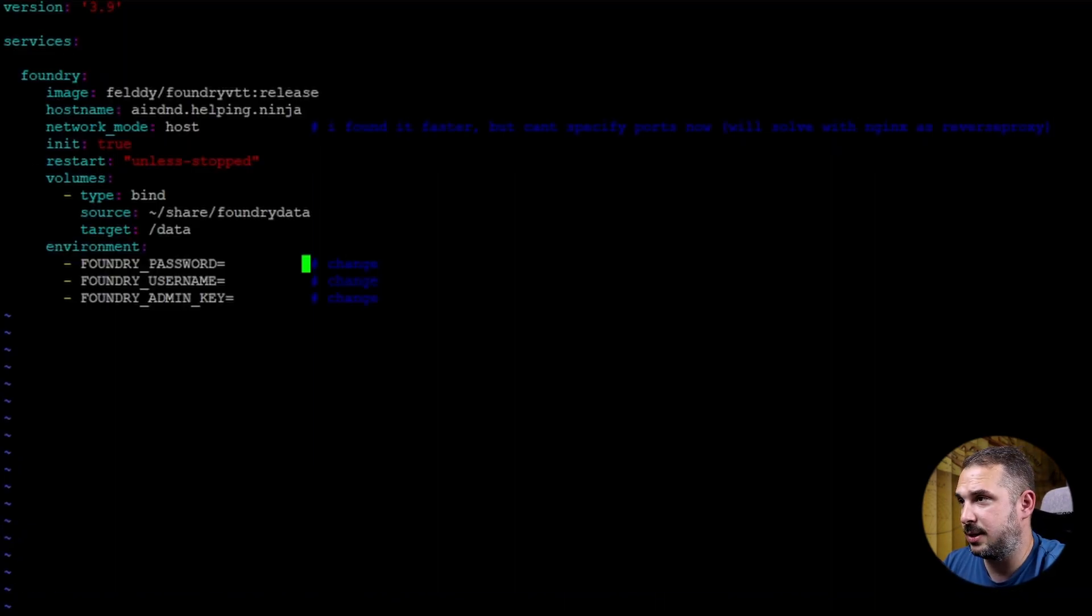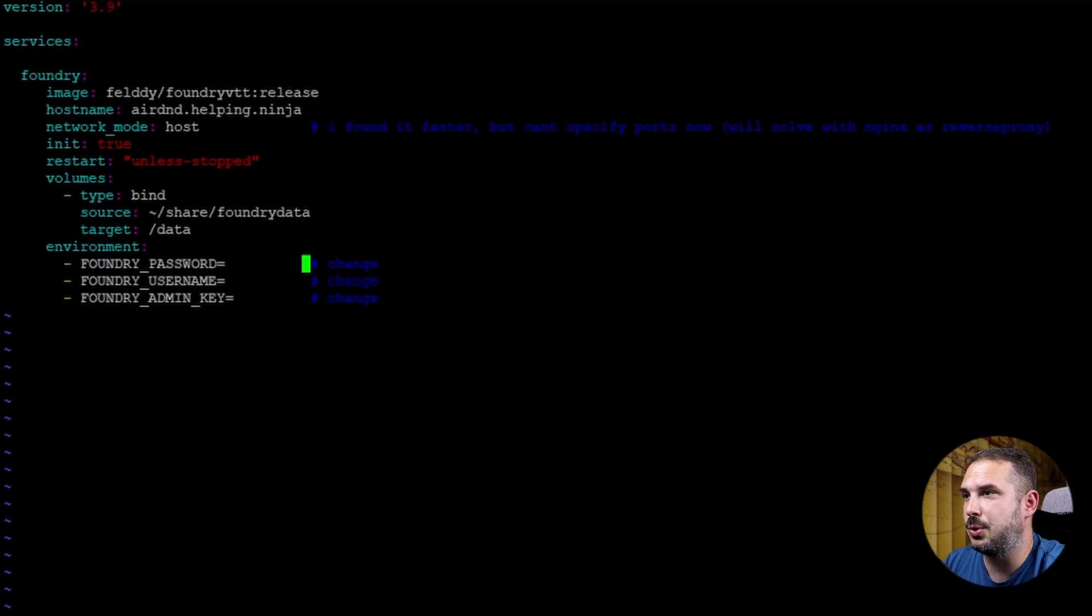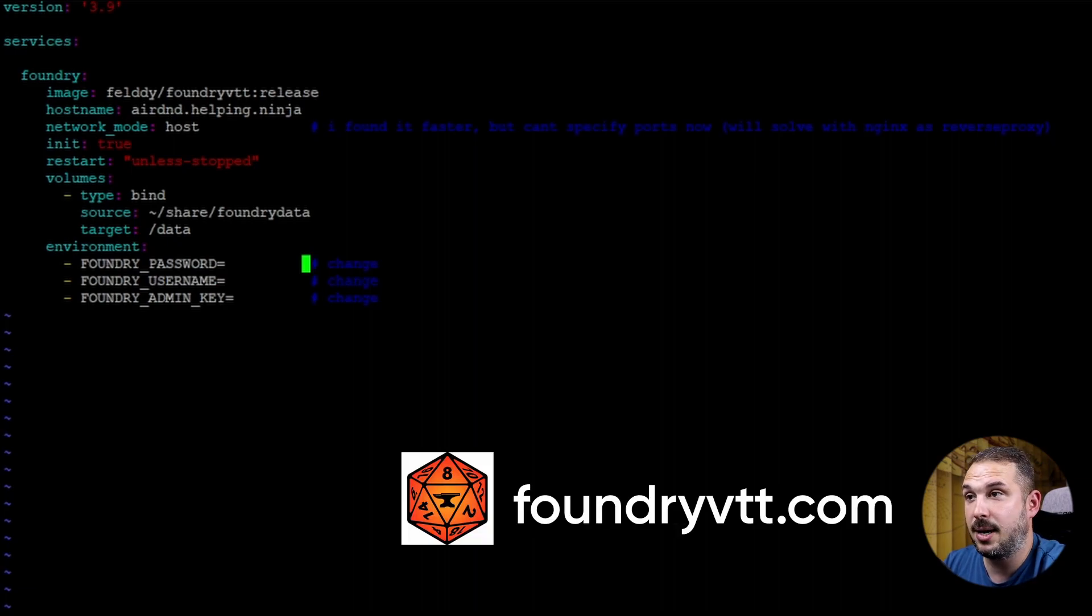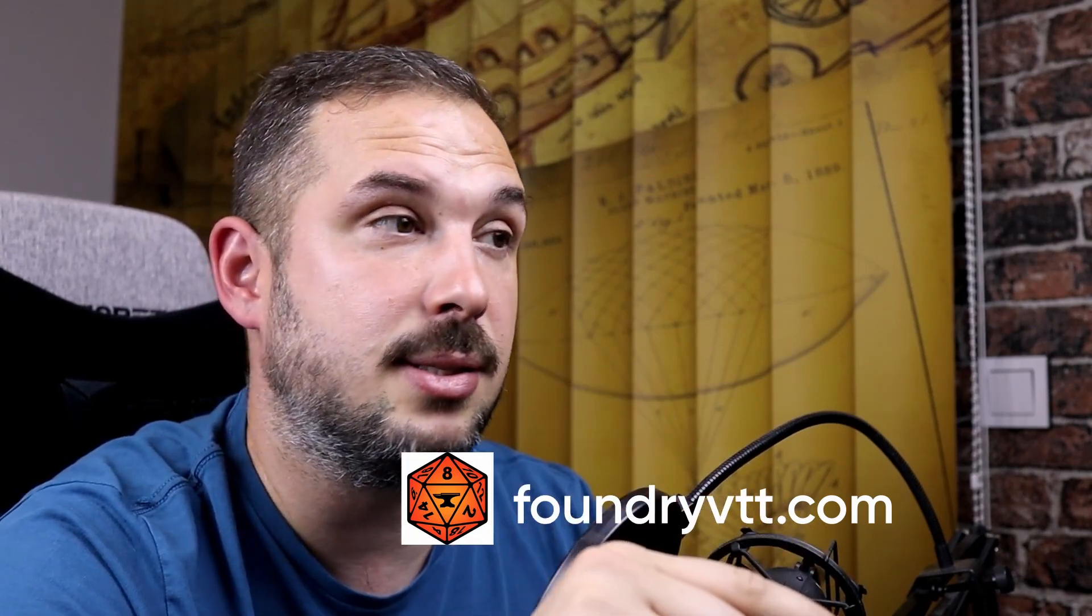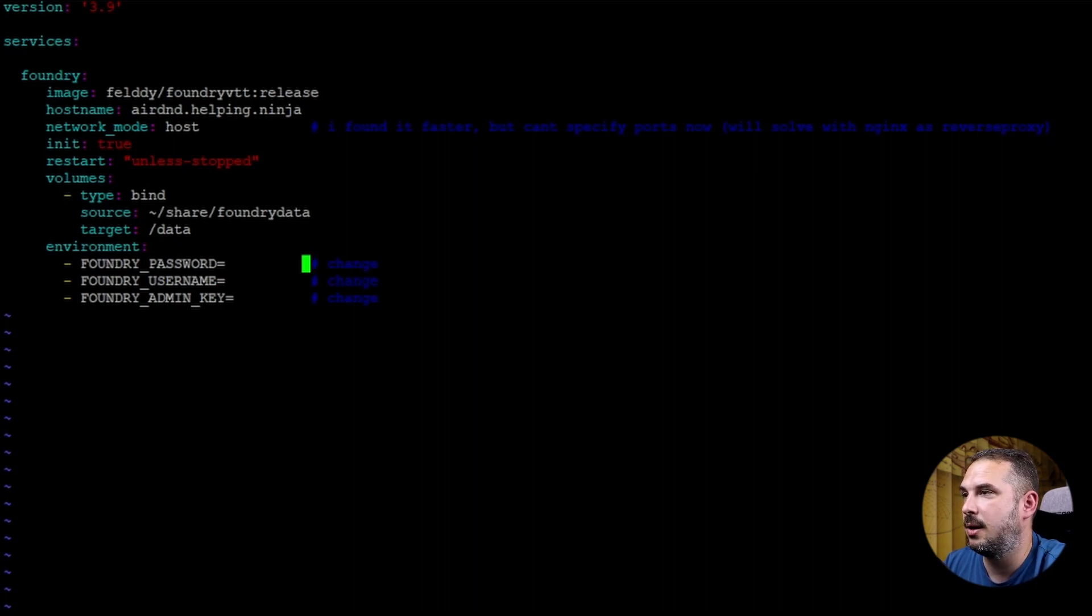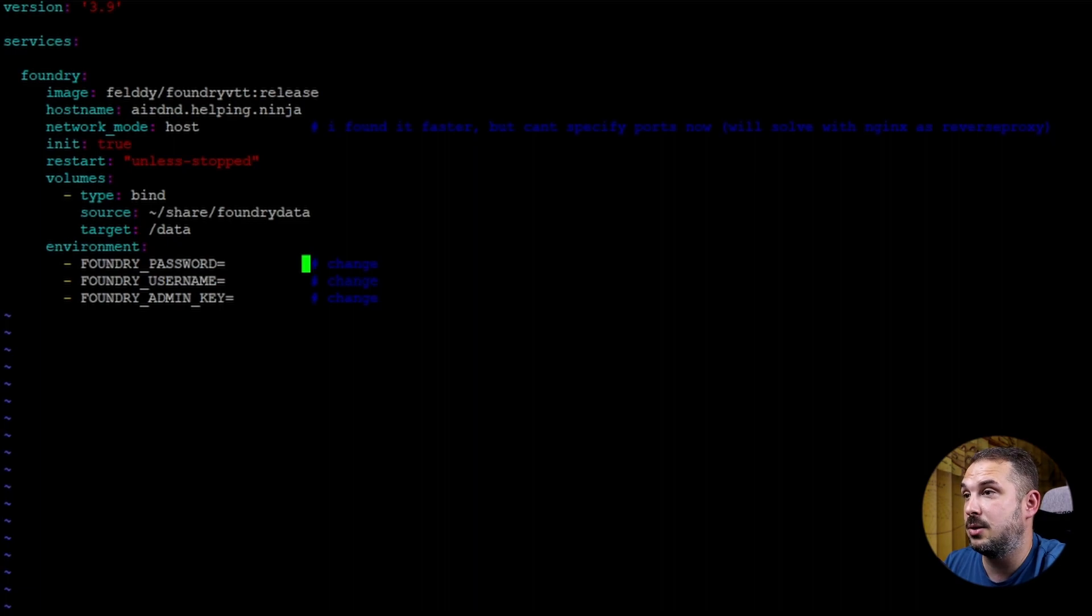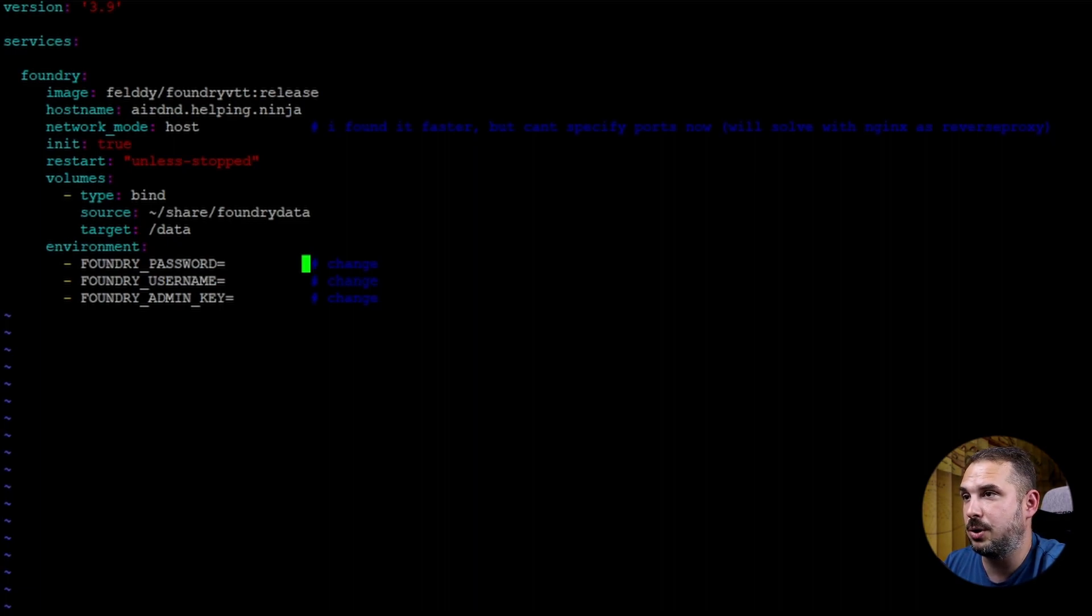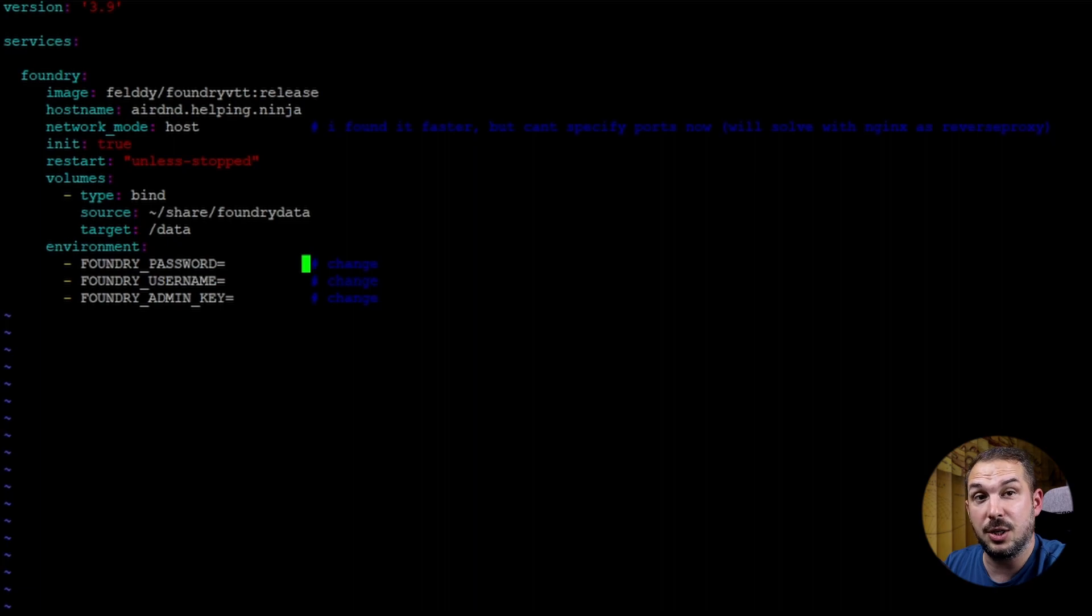Well, this is the section where you'll need to put your credentials from the Foundry website. I mean from the one where you purchased your Foundry license. FOUNDRY_PASSWORD is the password to your account. FOUNDRY_USERNAME is your username. Be careful. This is not your email which you registered with your account. It's the username. You can find it on the Foundry website after you login in your account settings.